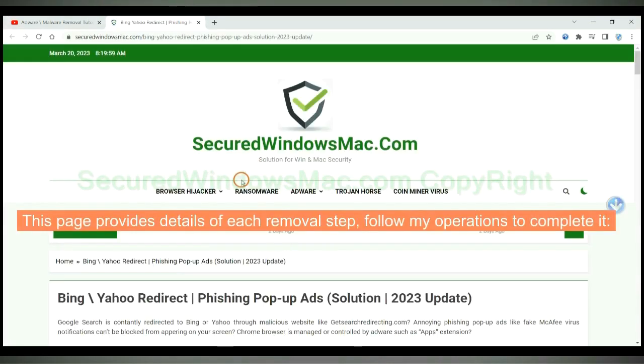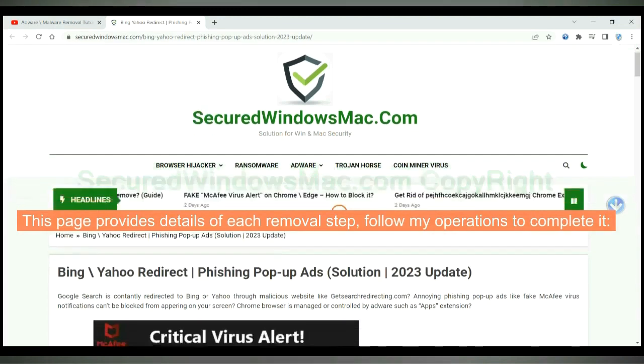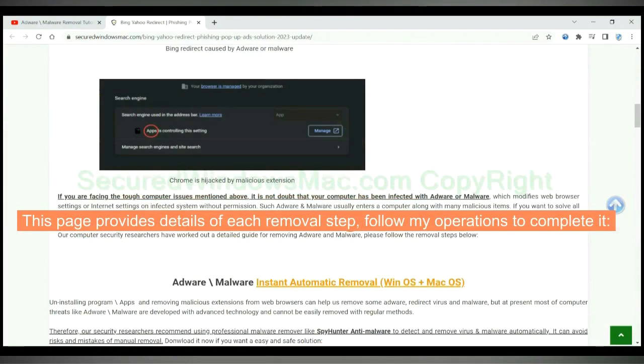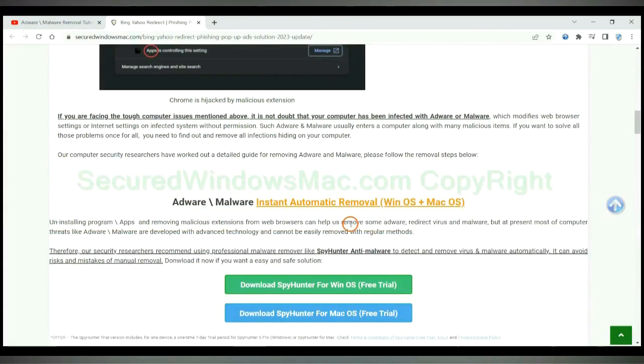This page provides details of each removal step. Follow my operations to complete it.